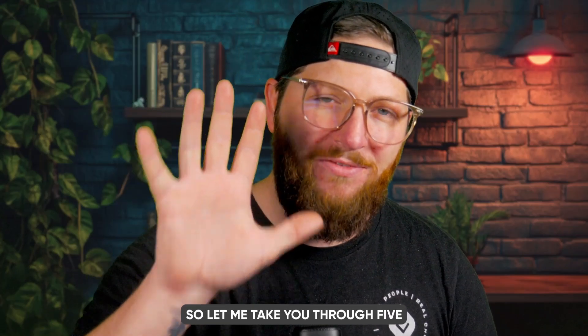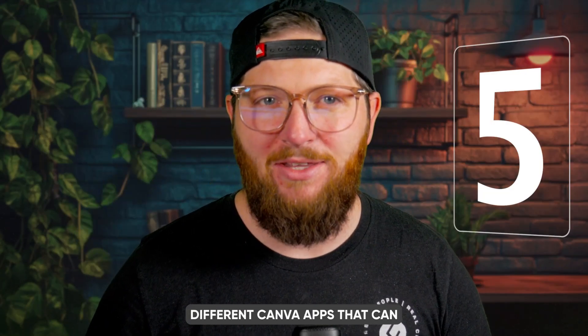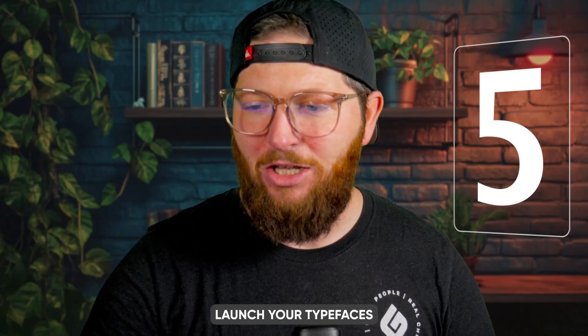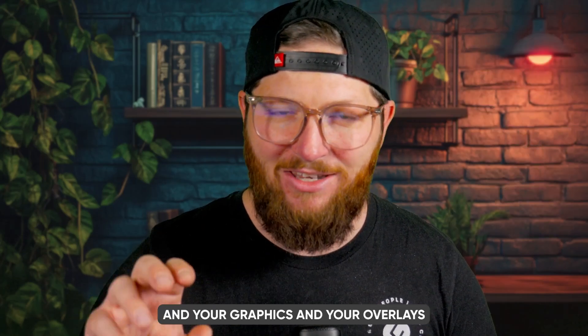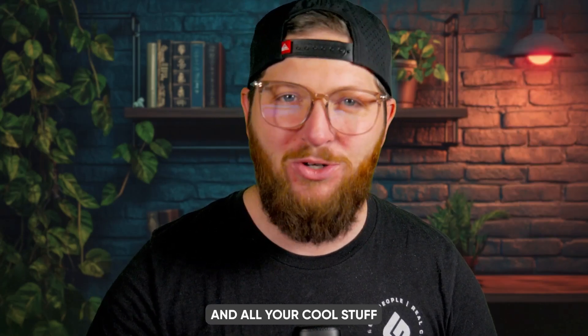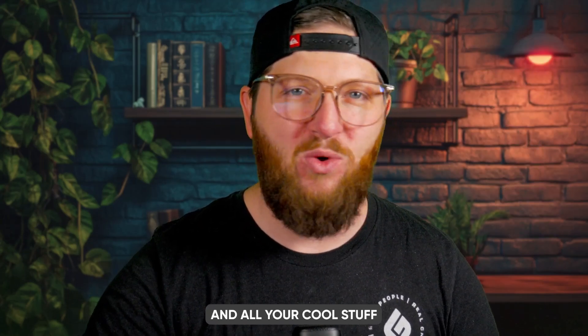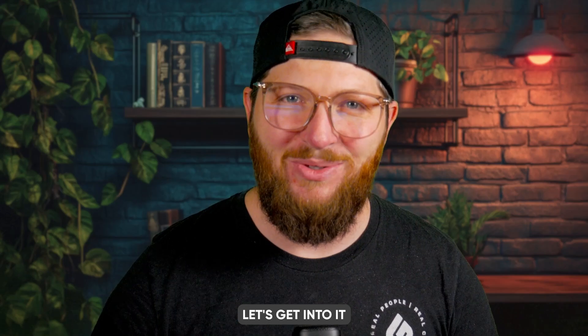So let me take you through five different Canva apps that can launch your typefaces and your graphics and your overlays and all your cool stuff to a whole other level. Let's get into it.